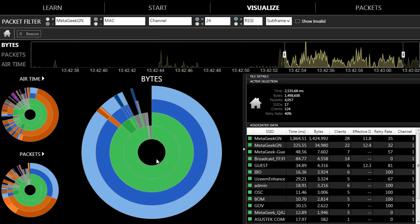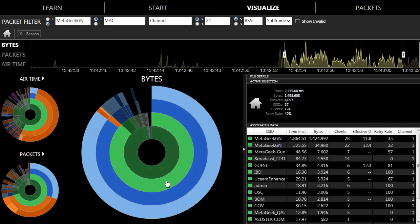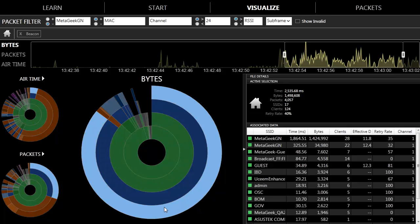IPA helps those who need to troubleshoot wireless performance issues by showing them the retransmit rates per client, per SSID, or per subframe type.